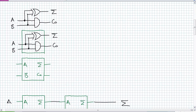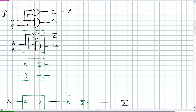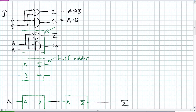Remember our previous discussion — we'll do this step by step. Step 1: we made a half adder out of an exclusive OR and an AND, where the sum bit is A XOR B and the carry out is A AND B. We just put a box around it, close up the box — it's a half adder.